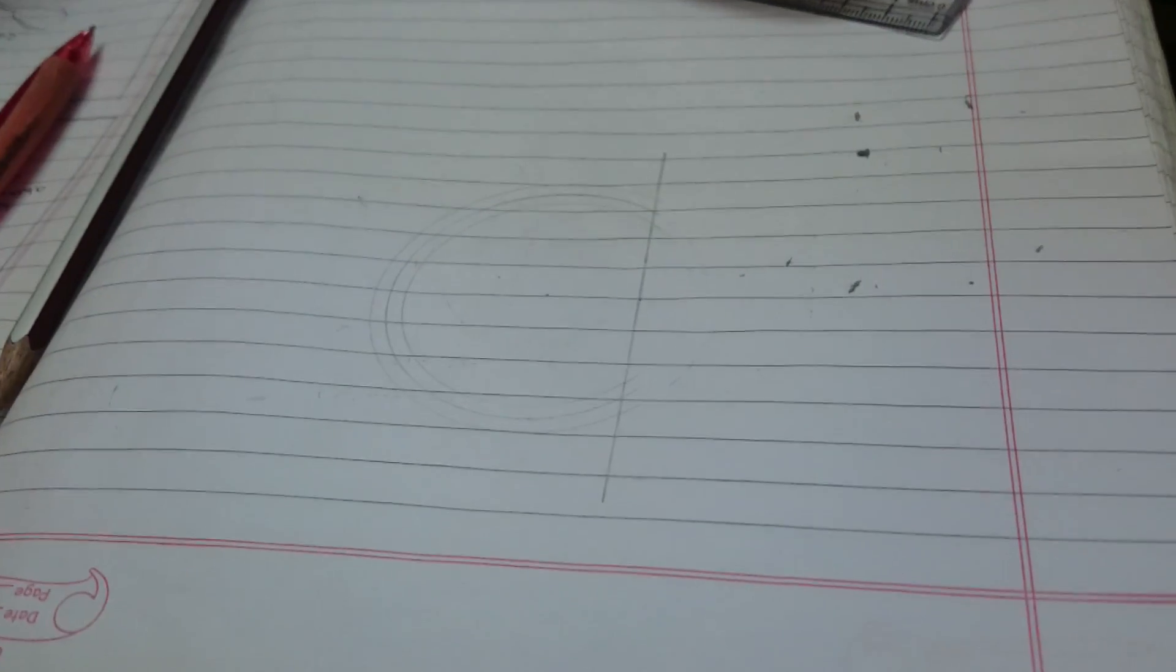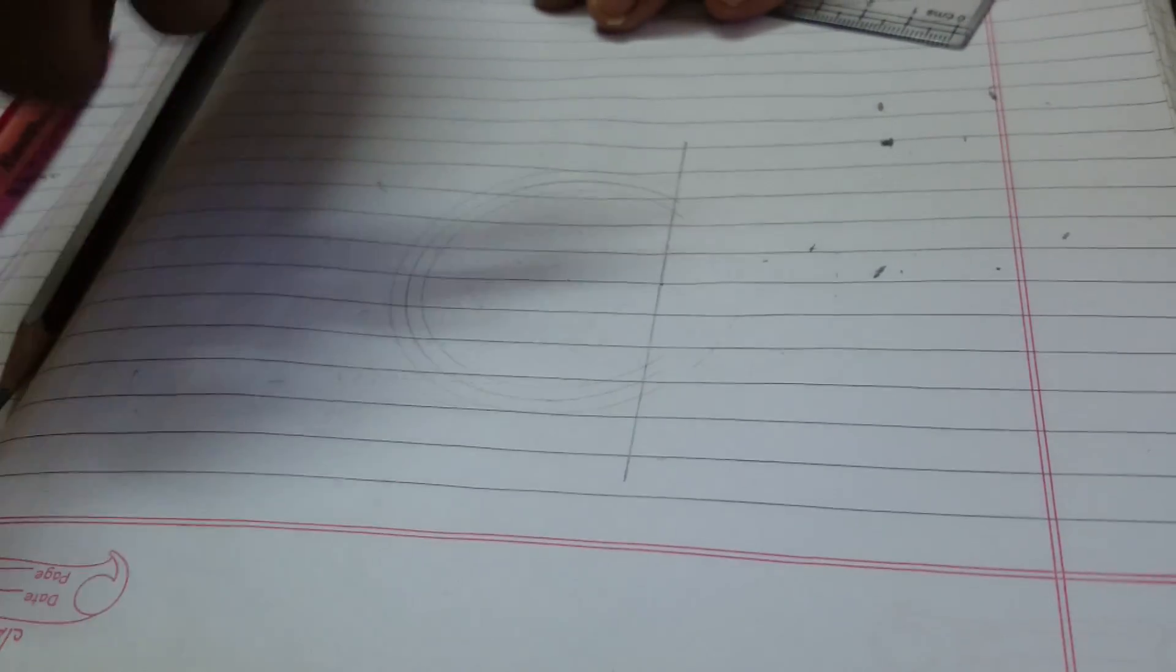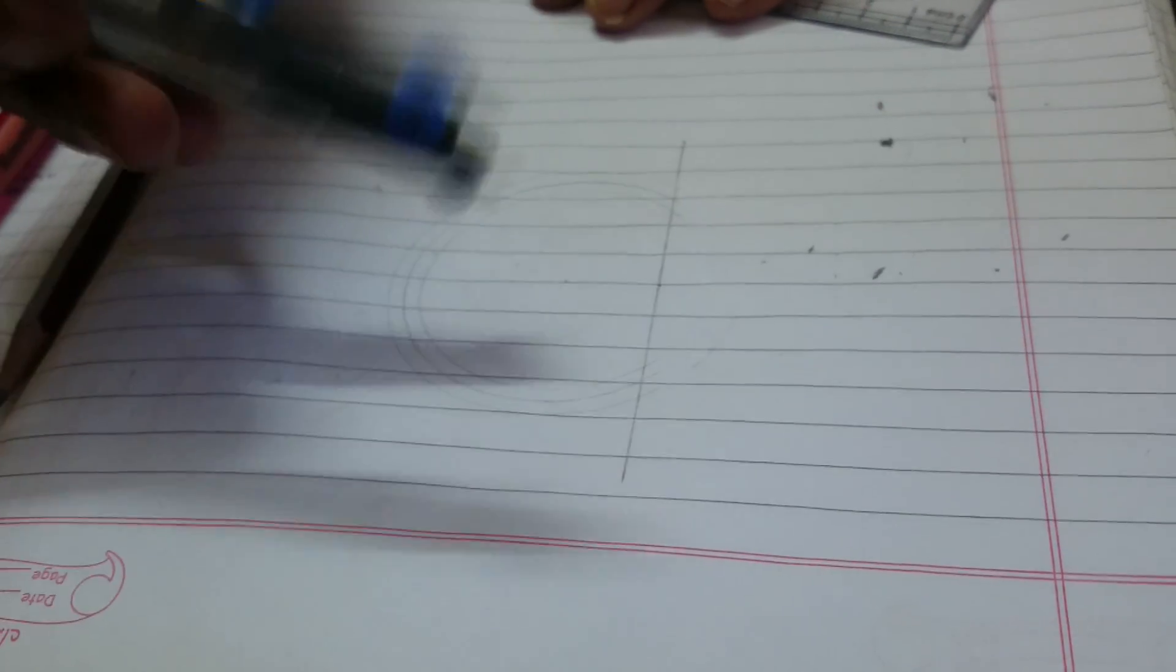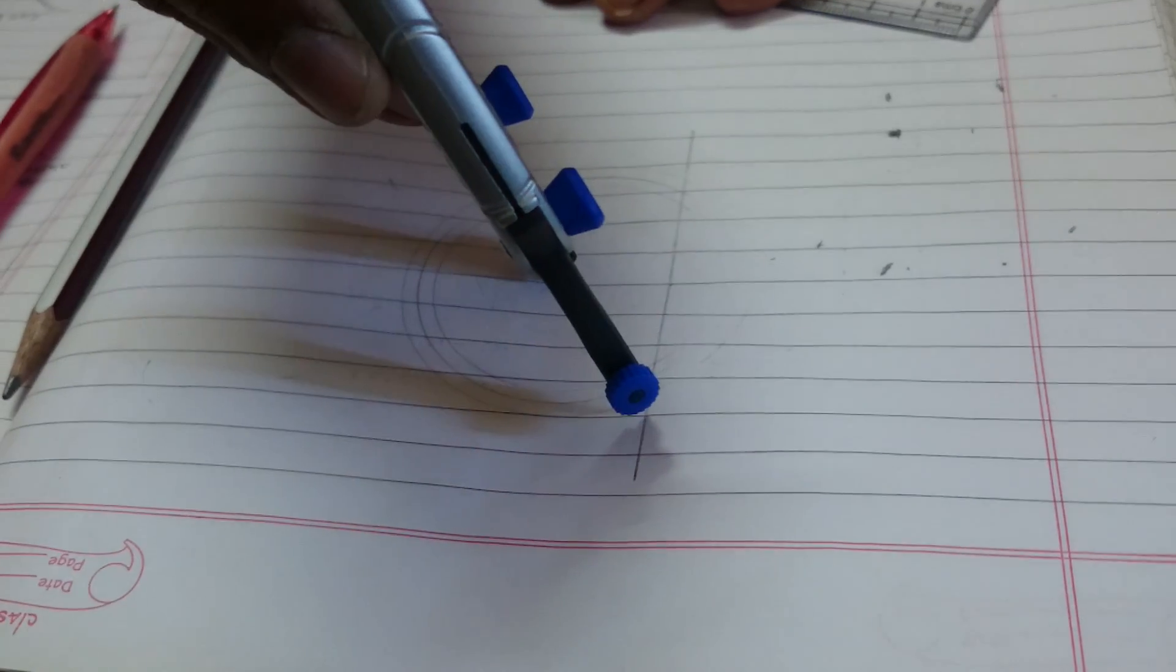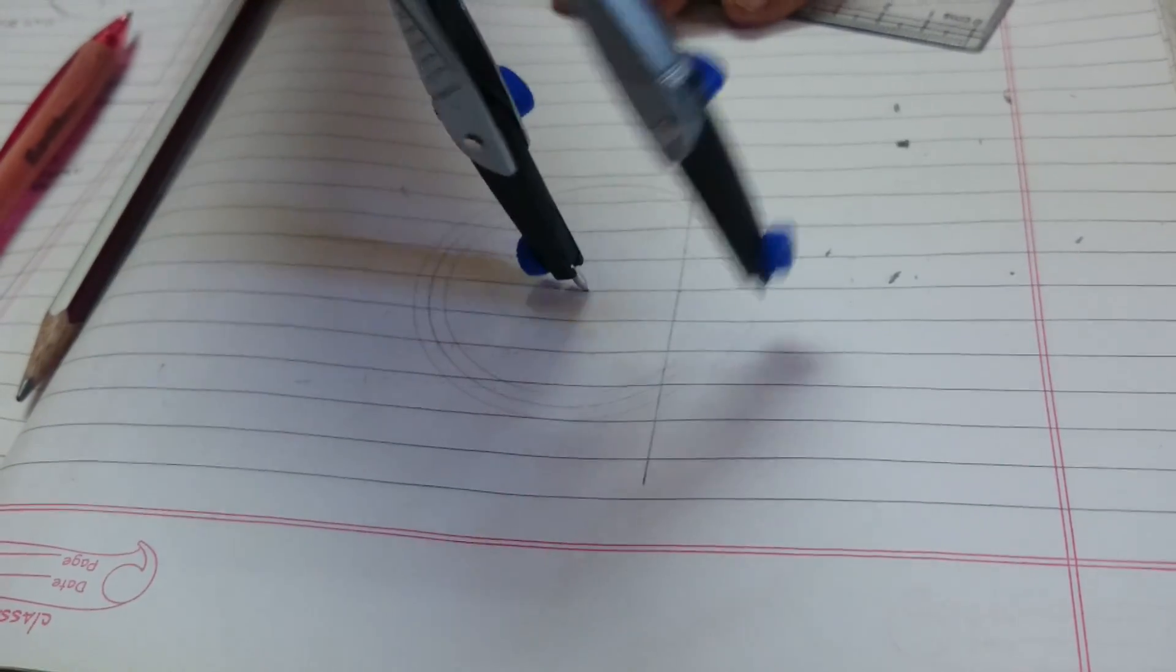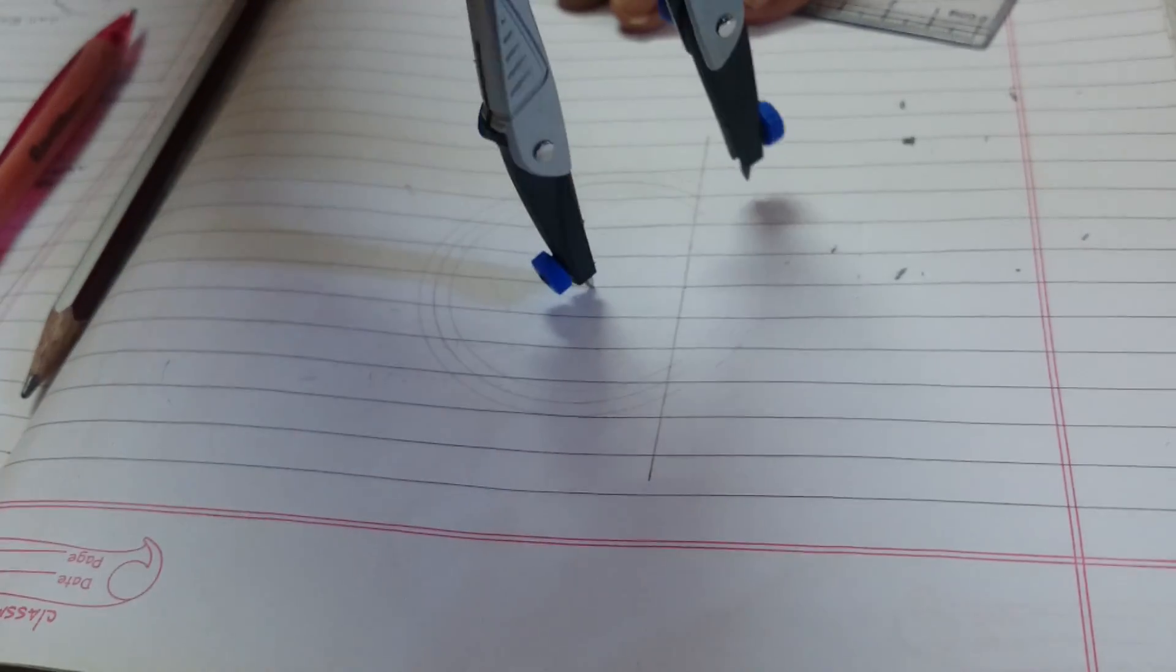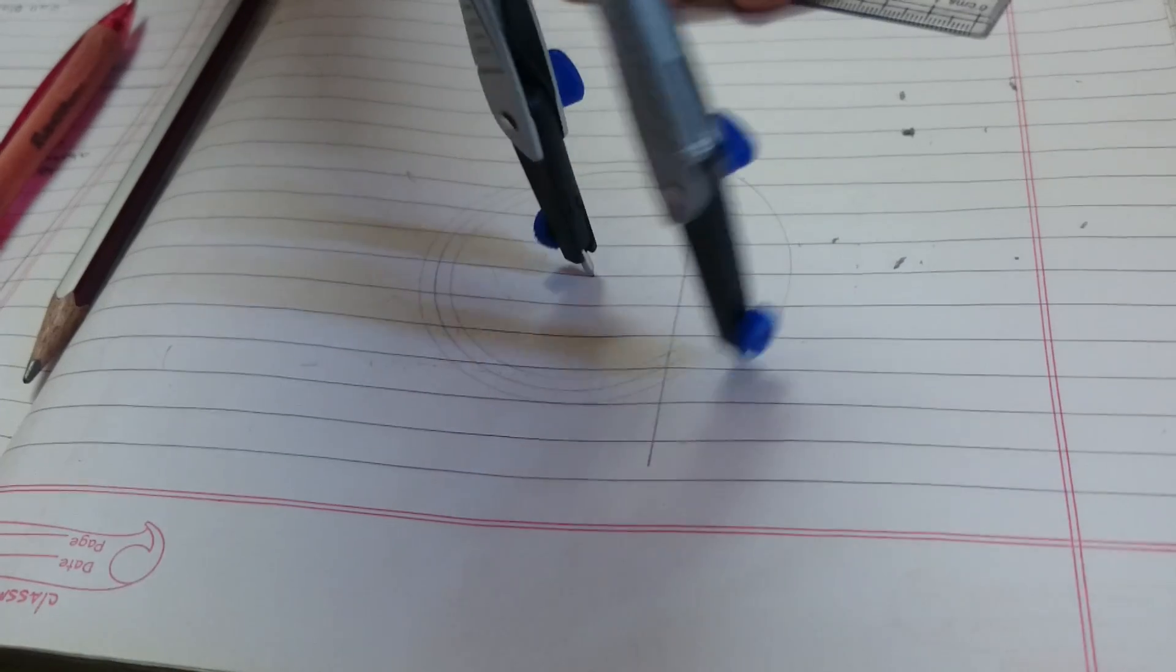Take a distance of almost 3.4 cm in the compass, keep the compass at the center, and mark the arc as shown.